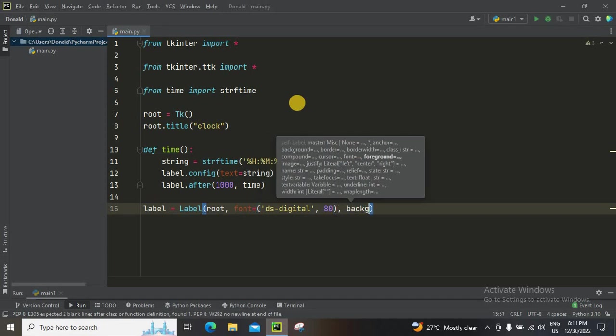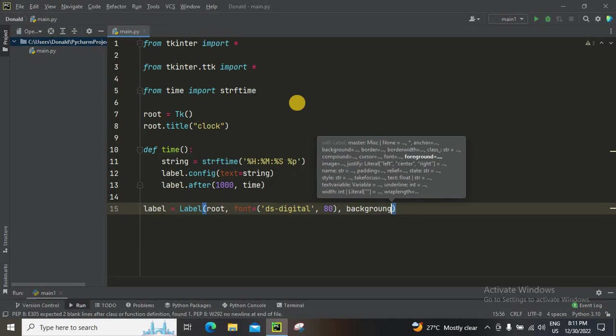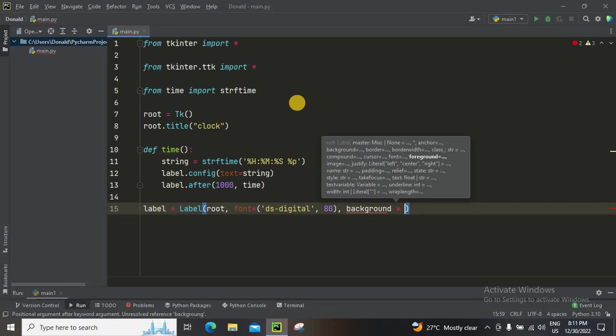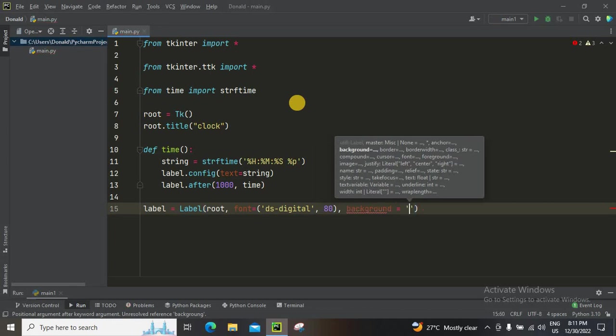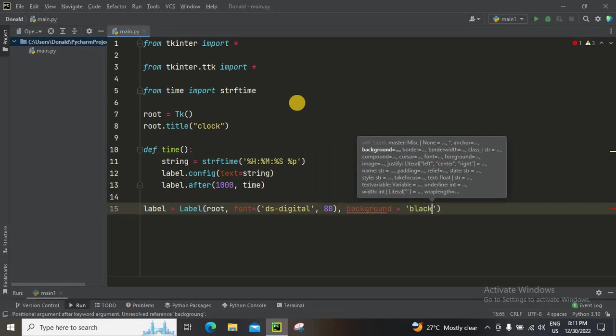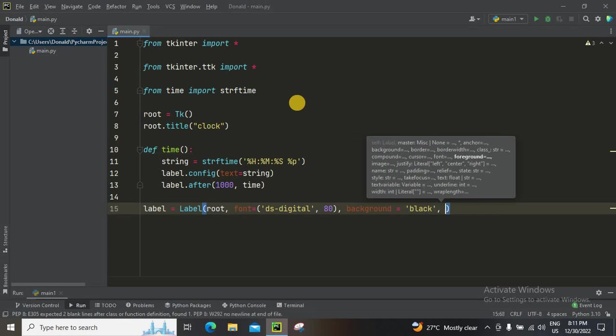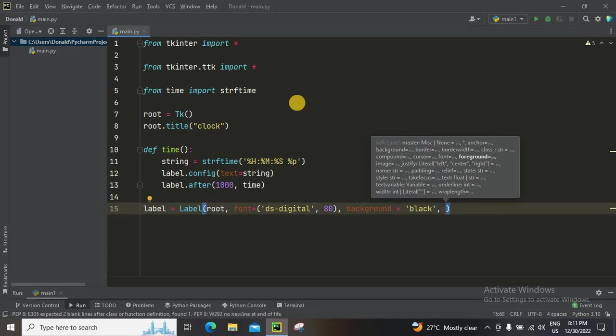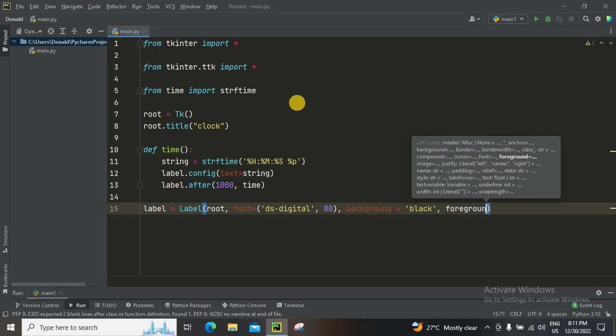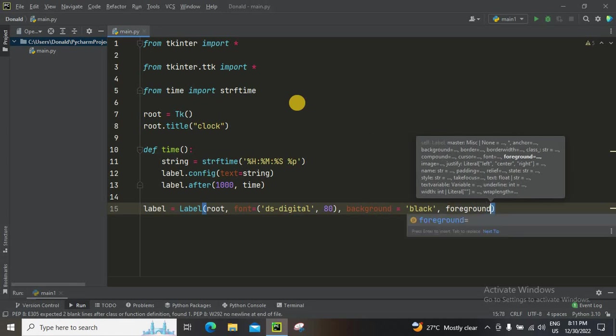And background. Video, whatever. It's going to be black because I love that black background. It will be nice.